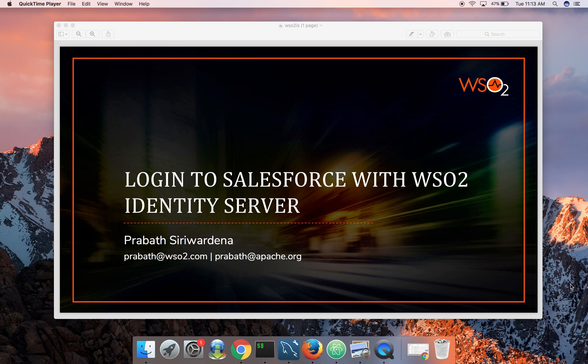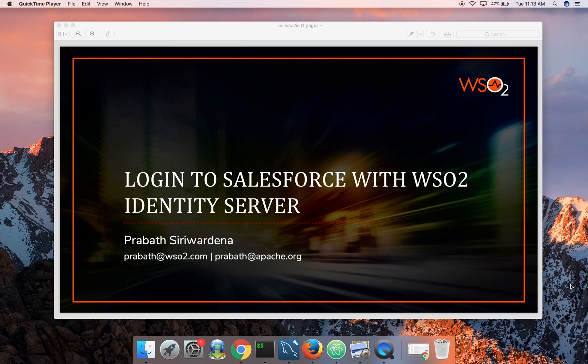So Salesforce is the service provider, identity server is the IDP. If you hear about WSO2 identity server for the first time, it's an open source identity and access management server which is released under the most business friendly Apache 2 open source license.